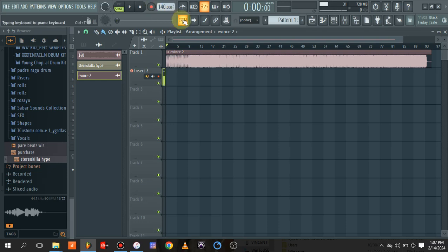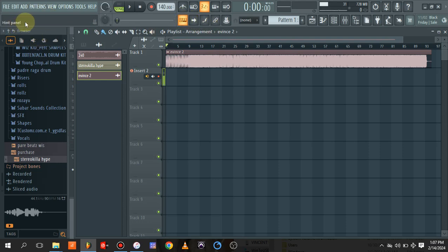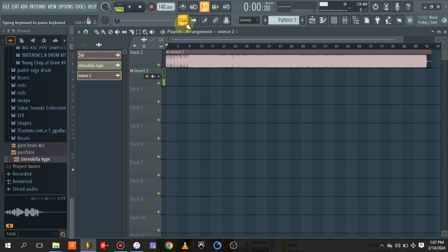For now, you are good to go to record. Once you keep your mouse pointer here, the hint panel says typing keyboard to piano. We don't want to do that. We don't want to use our system keyboard as our piano, so we remove this.